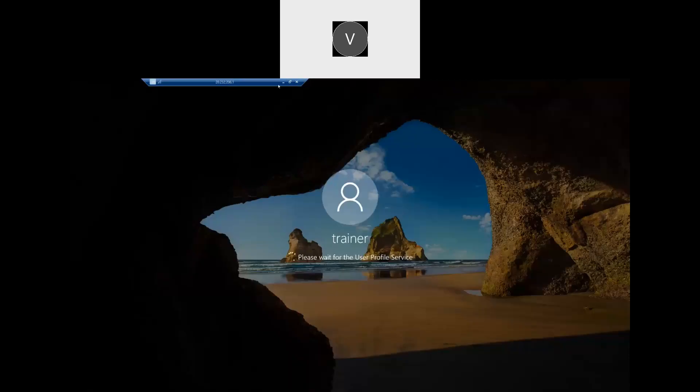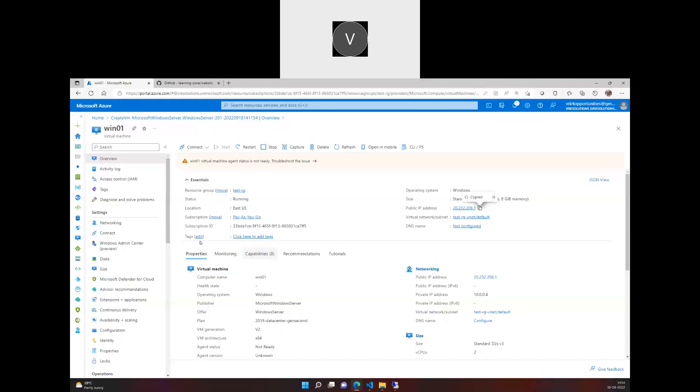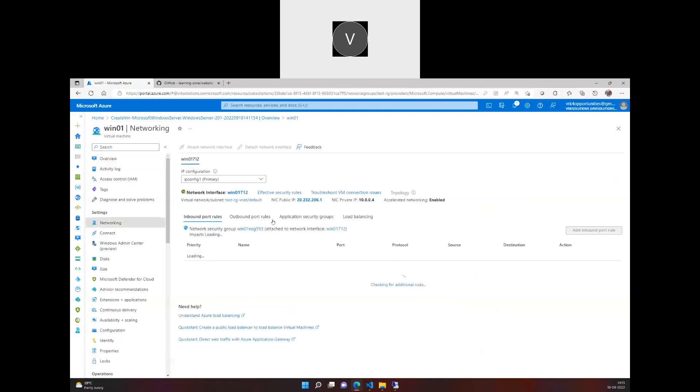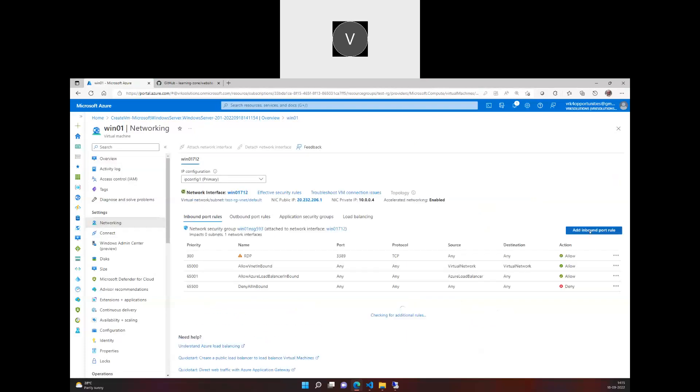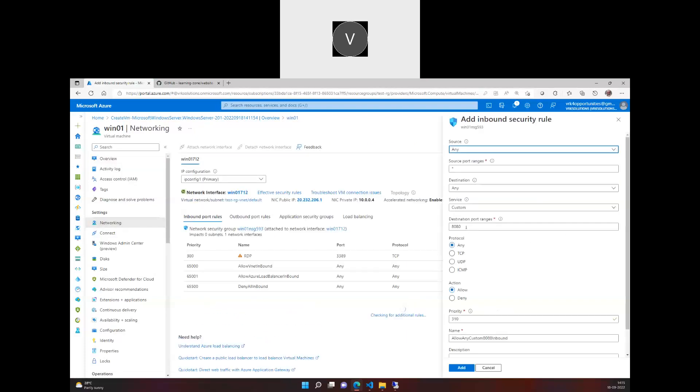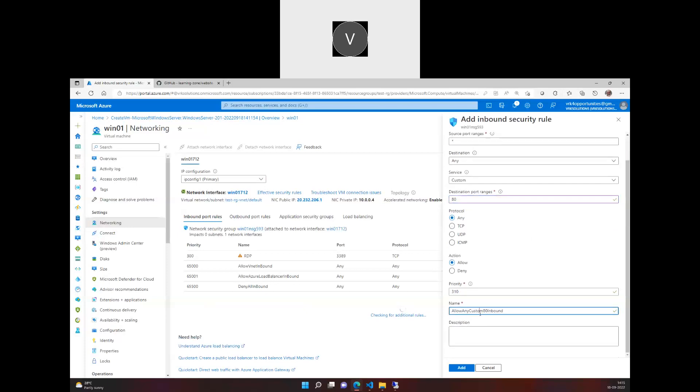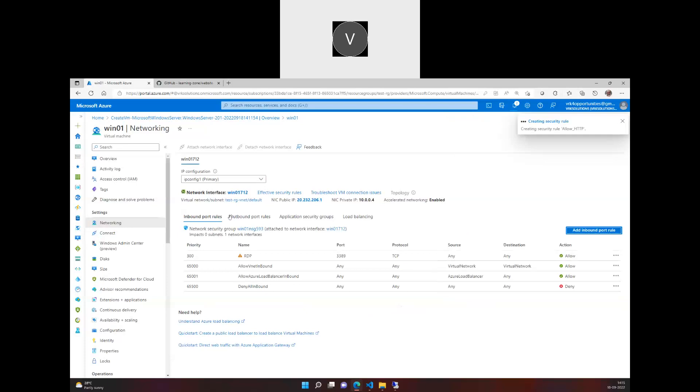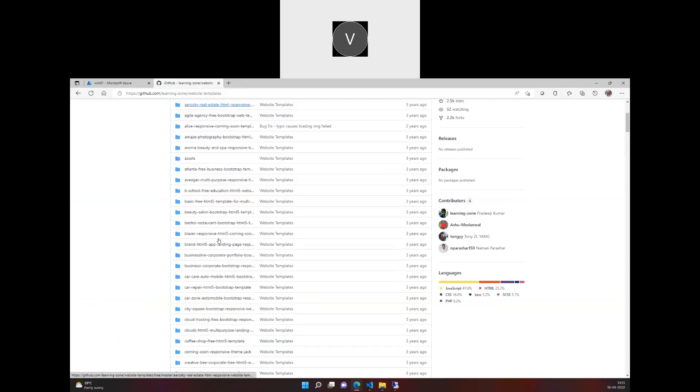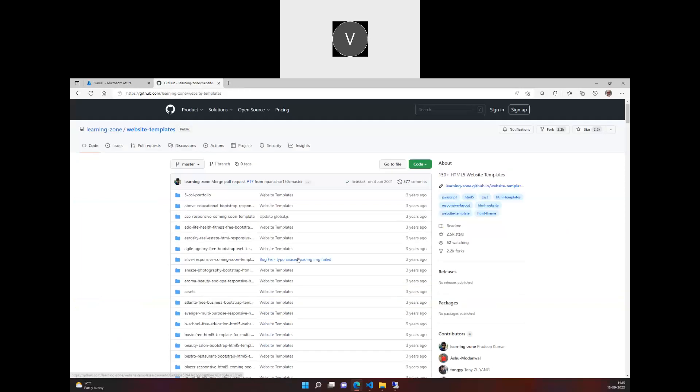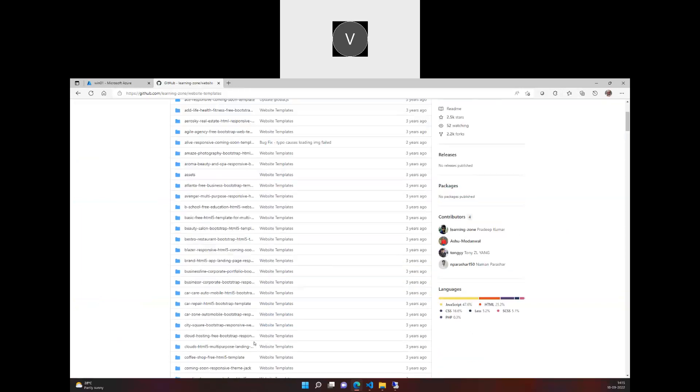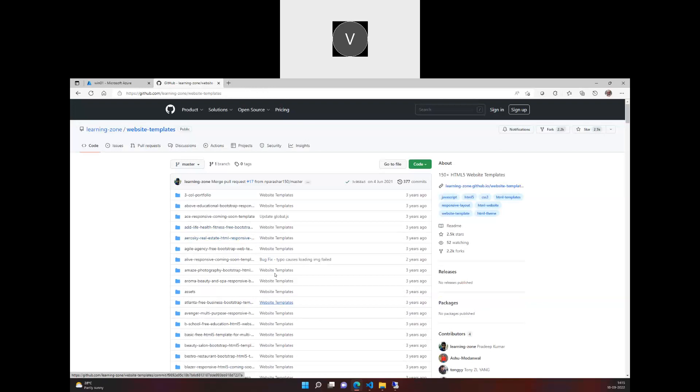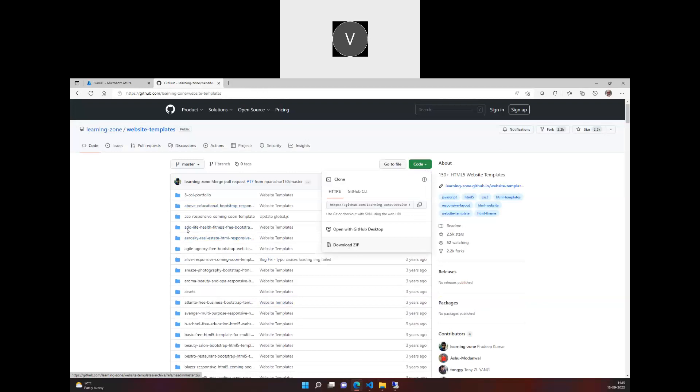So while I host the website, few things which I have to take care of is I have to go into the networking and I have to ensure I'm adding the inbound rule 80 into the security group. And similarly, in the previous video I've just gone with the GitHub template. This is one of the good ones which we have on static websites. So you can actually even download this one zip file.